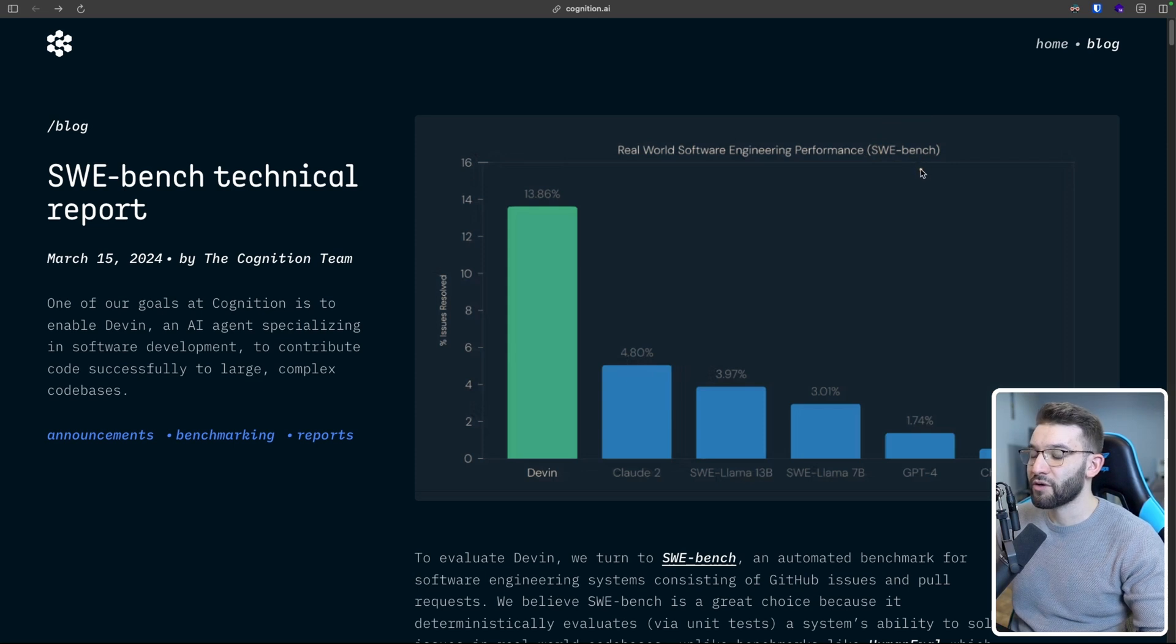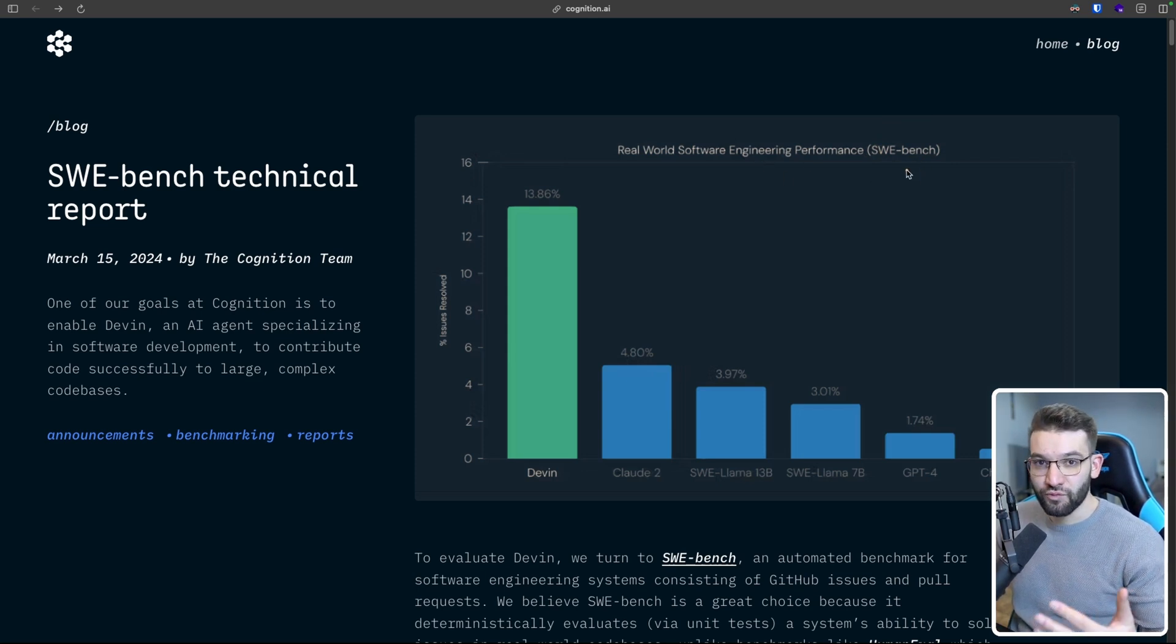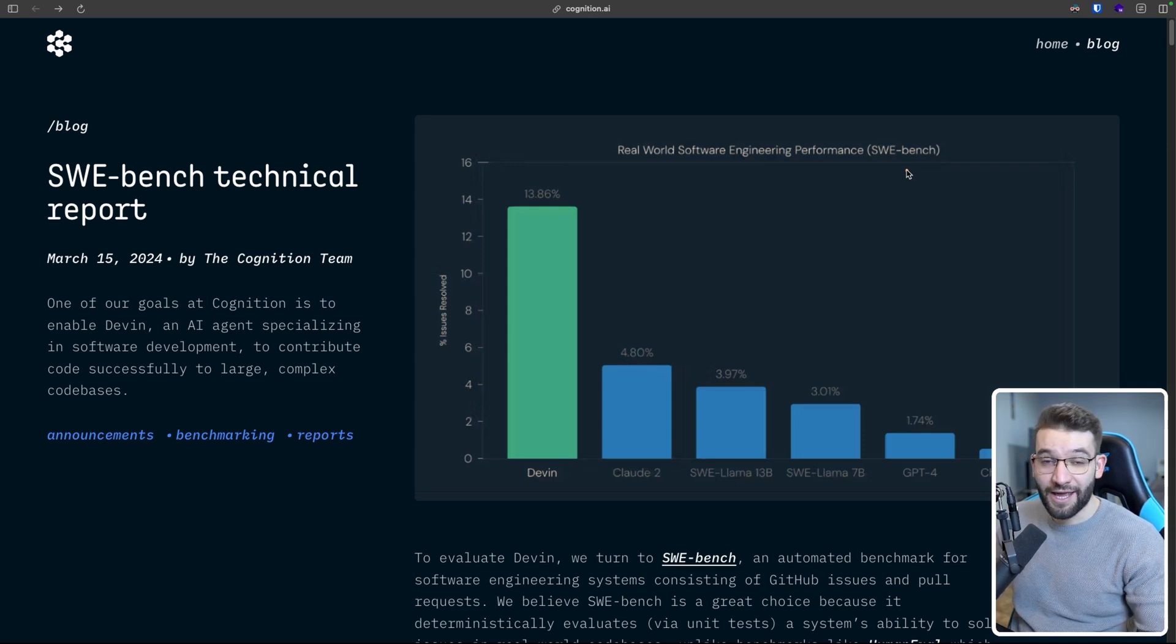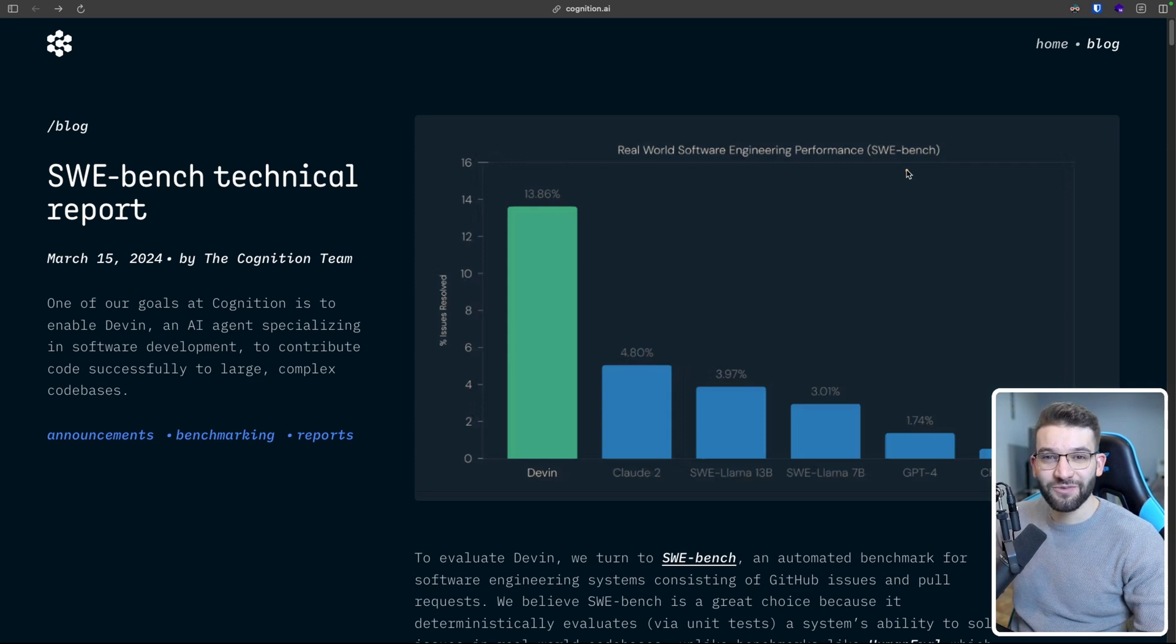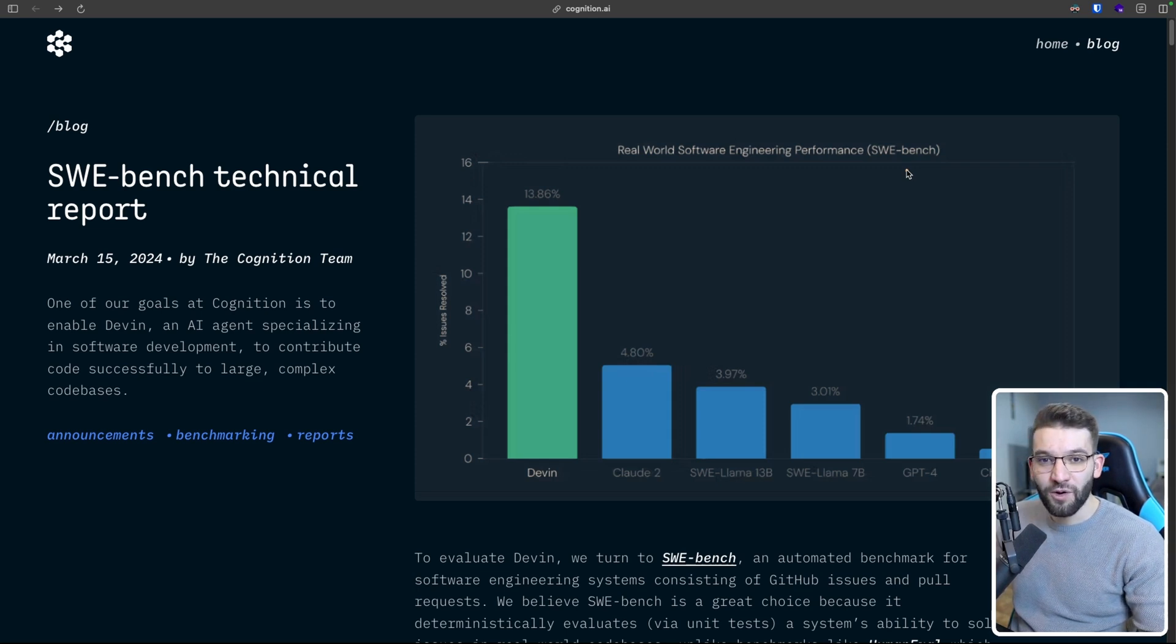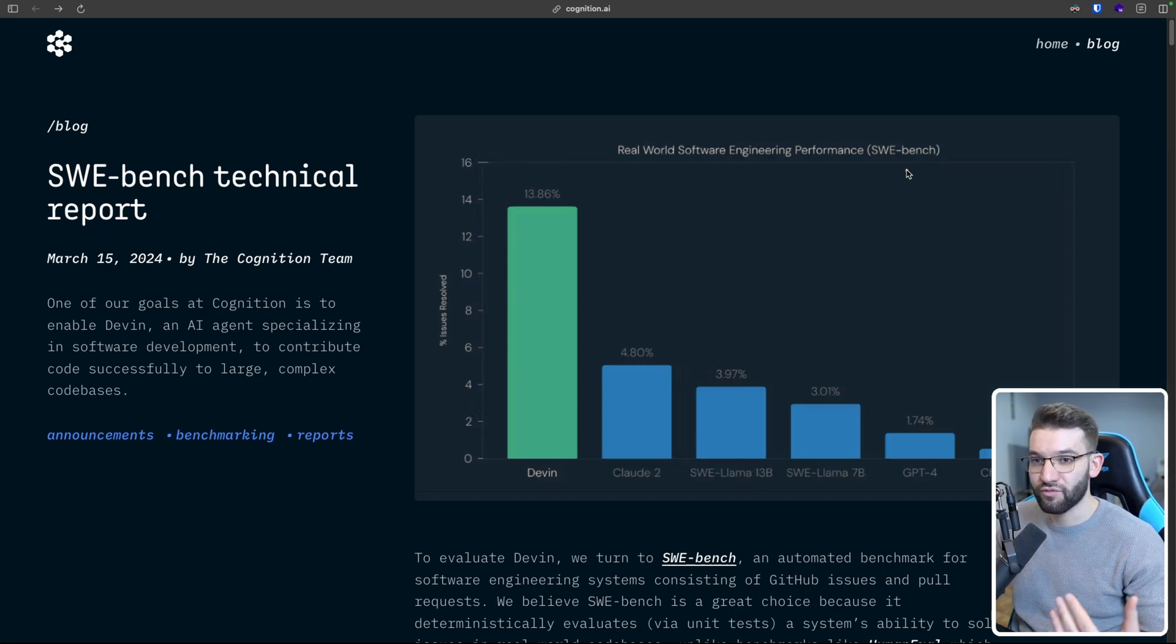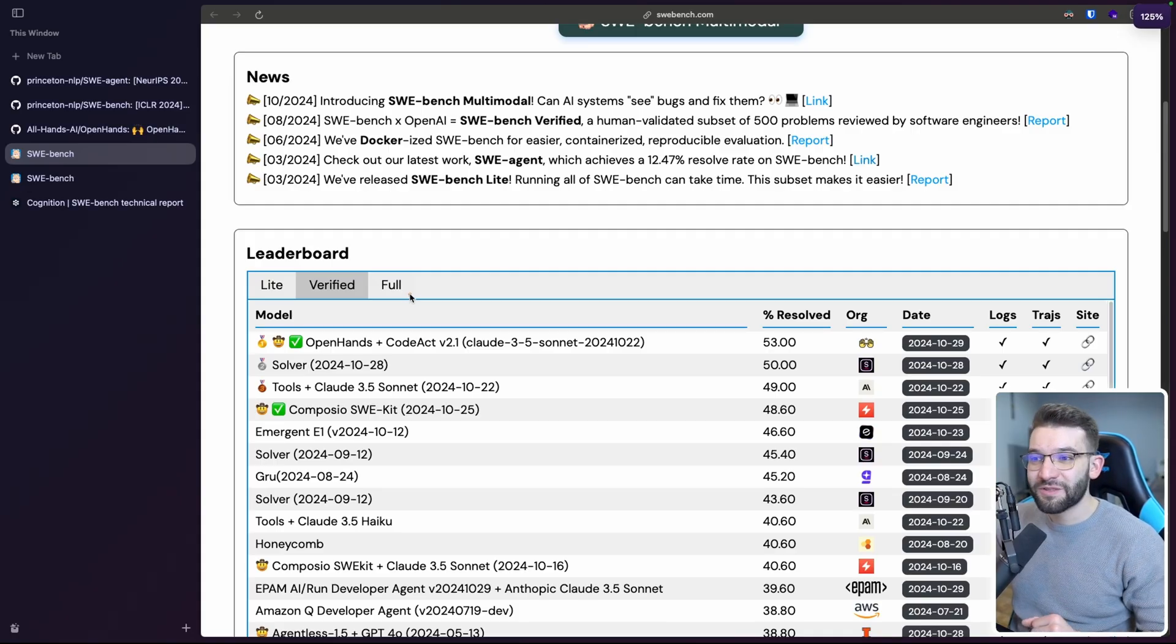Which basically takes real-world GitHub issues on real-world repositories and tries to solve them using AI or large language models, agents and large language models, and see how well it does compared to those. And is it successfully being able to solve those like a real engineer or not? And now, a couple months later, the same benchmark, the SWE benchmark, has got a brand new model.